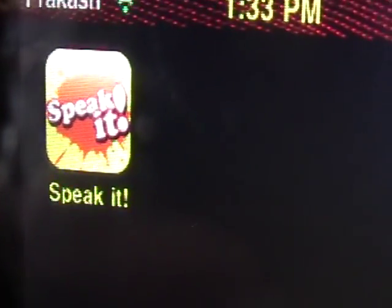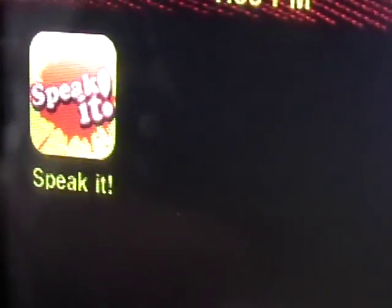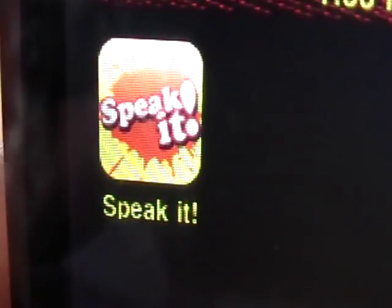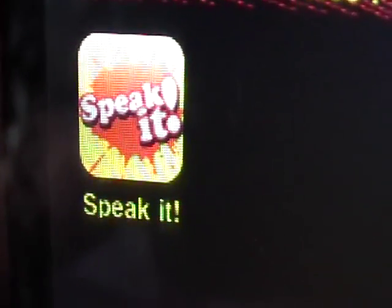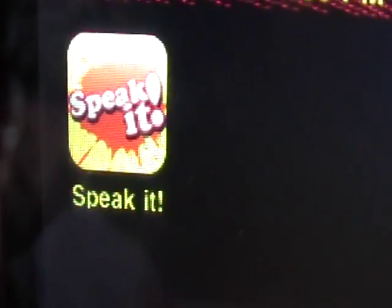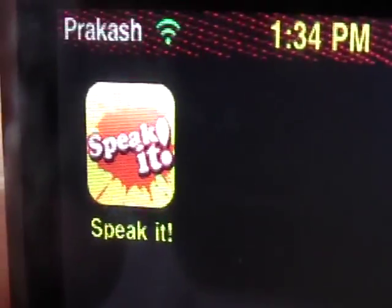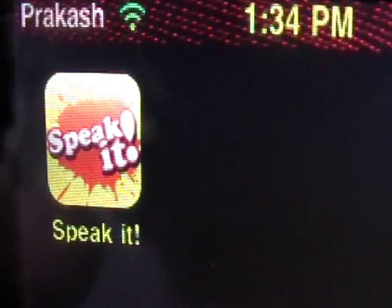Hey guys, it's iPod Touch for Life, 165 here, and in this video I'm going to show you how to get a text-to-speech application on your iPod Touch or iPhone 3G or iPhone. I was looking for this for a while and I finally found it and I just wanted to share it with you guys.